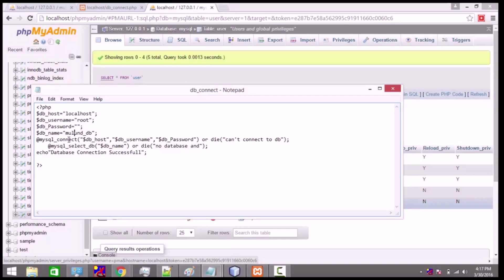All these variables have been passed to the mysql_connect() function, which will help us actually connect to the database. Here dbhost, dbuser, and dbpassword have been passed as arguments to this function. If this function returns true — meaning if it executes successfully — then our database connection will be established.